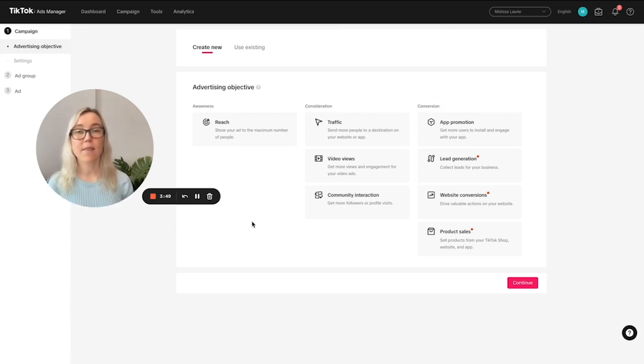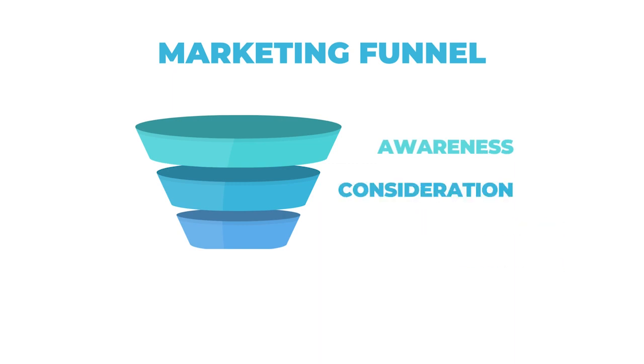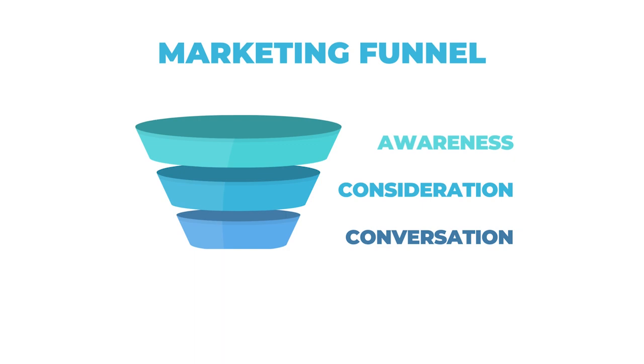Now, if you think about the marketing funnel, TikTok's made it really easy for you to select an objective, whether that's in the top of the funnel, awareness, the middle of the funnel, which is consideration, and then the bottom of the funnel, which is conversion.